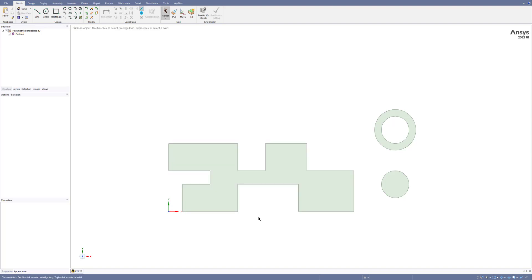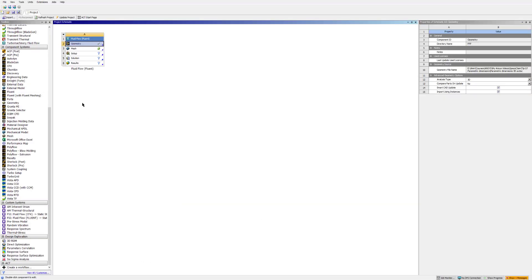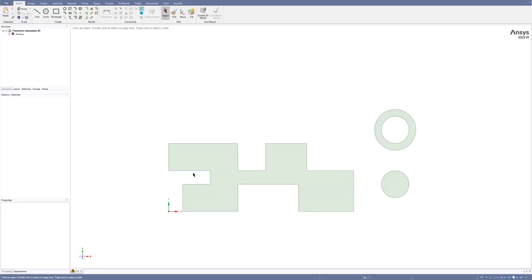Hello and welcome to this video. Here I'm going to show you how we can create some geometry in SpaceClaim and make some parameters for use in Workbench for parametric analysis. So let's get started.